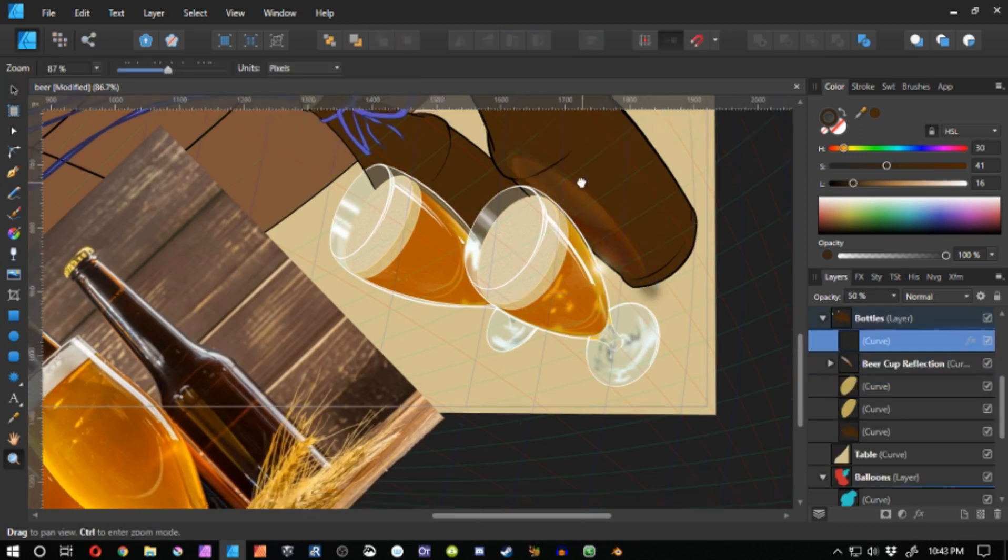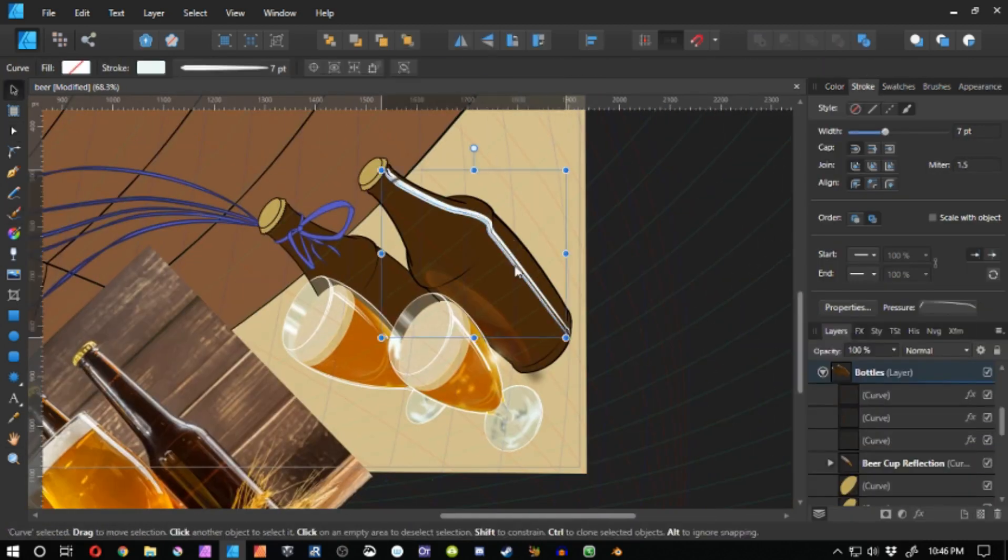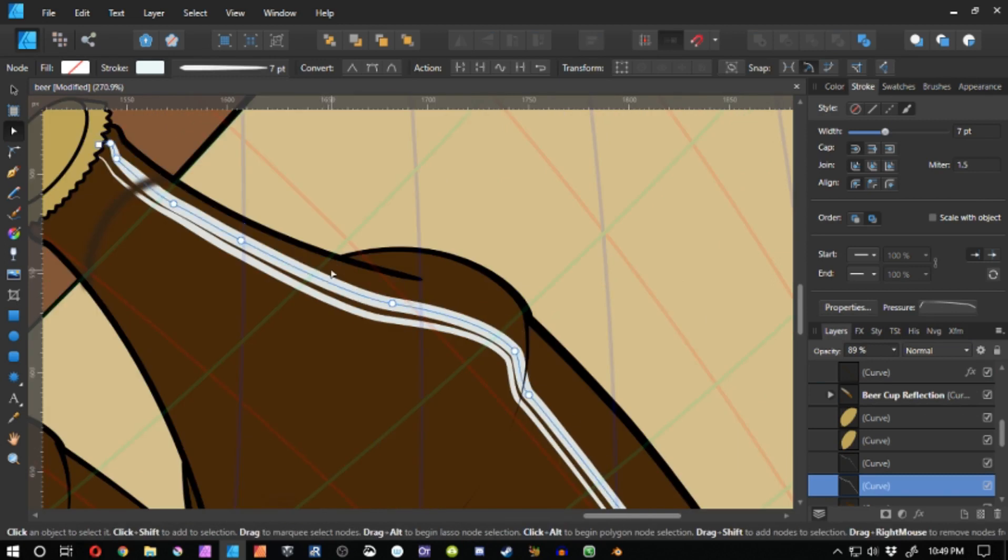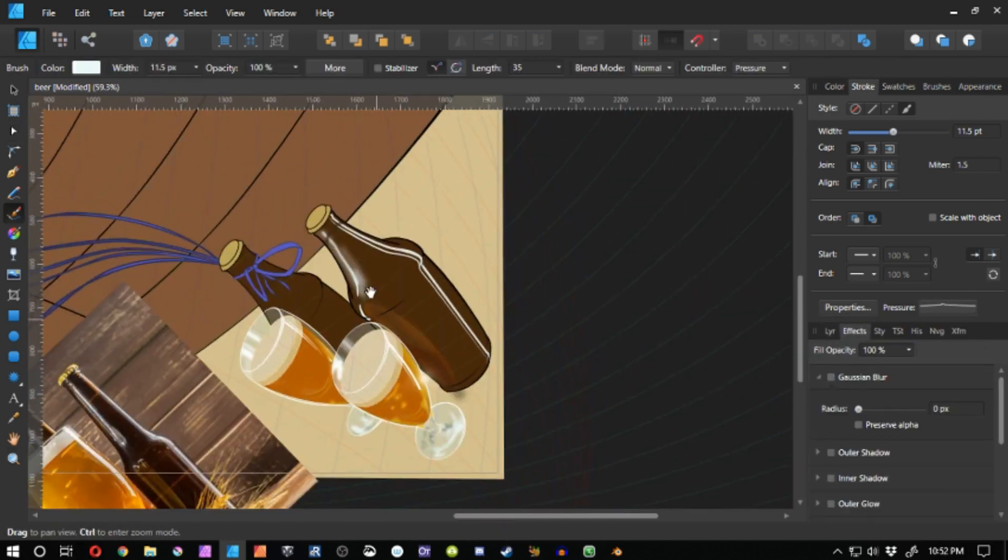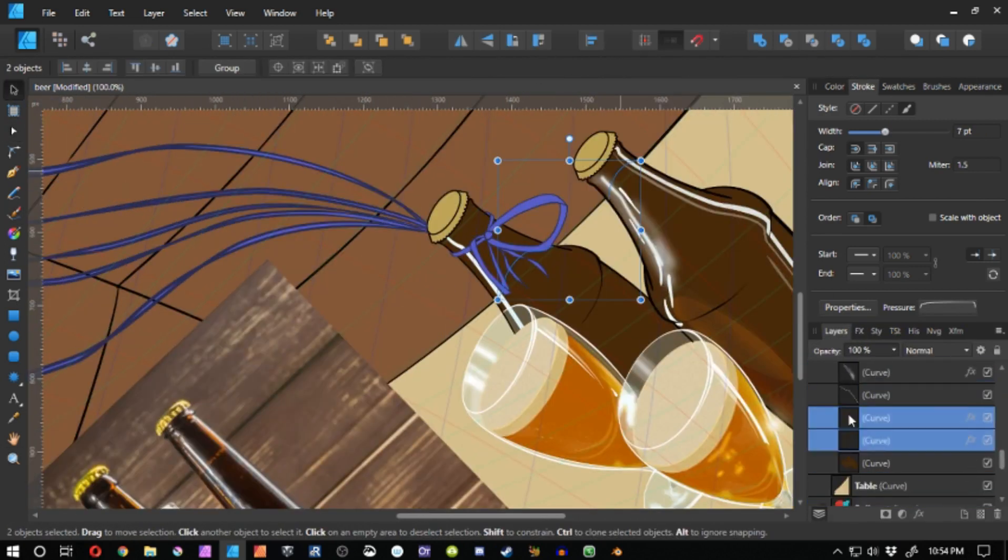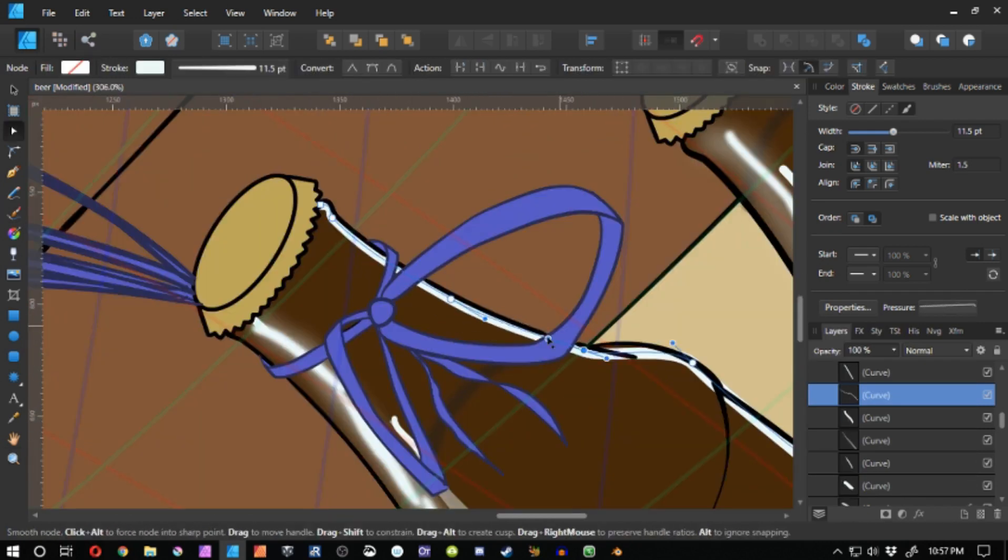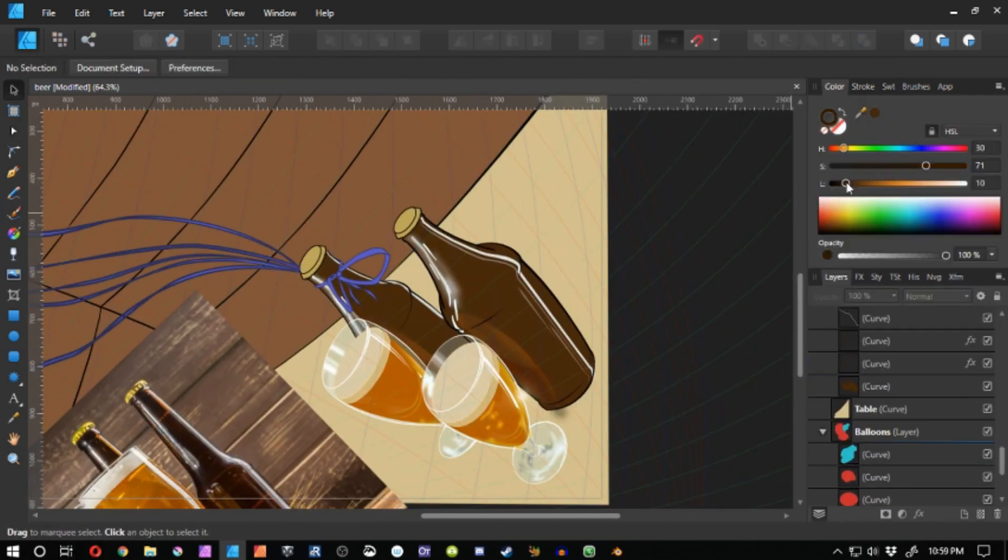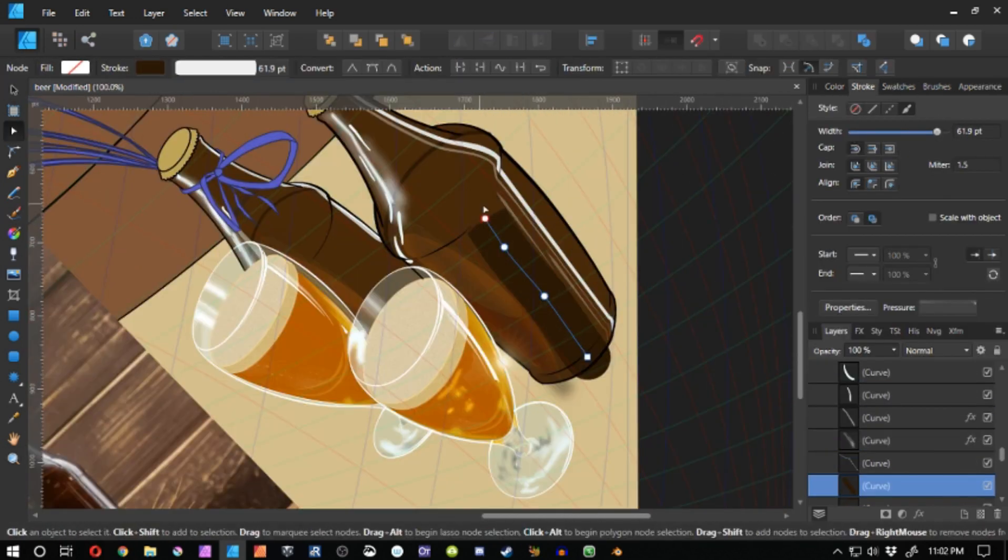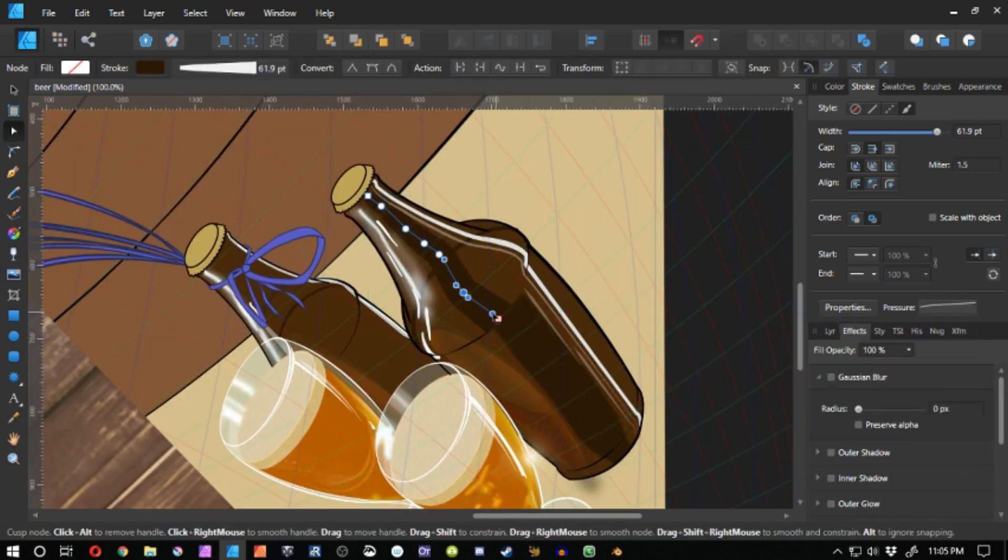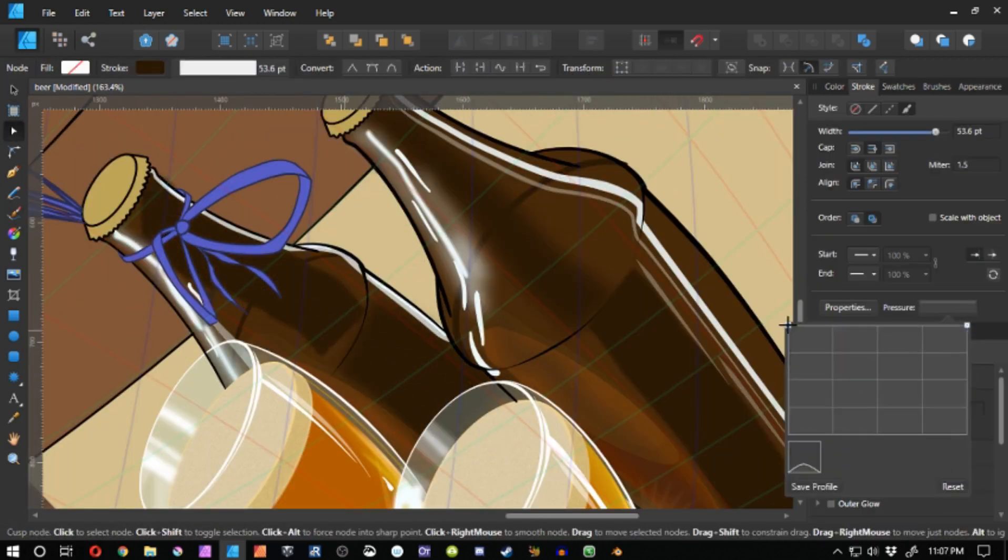And I kind of cheated a little bit. I copied the glass of beer and just kind of warped it. And it still wound up taking a lot of time, effort and work, but it wound up looking really good.